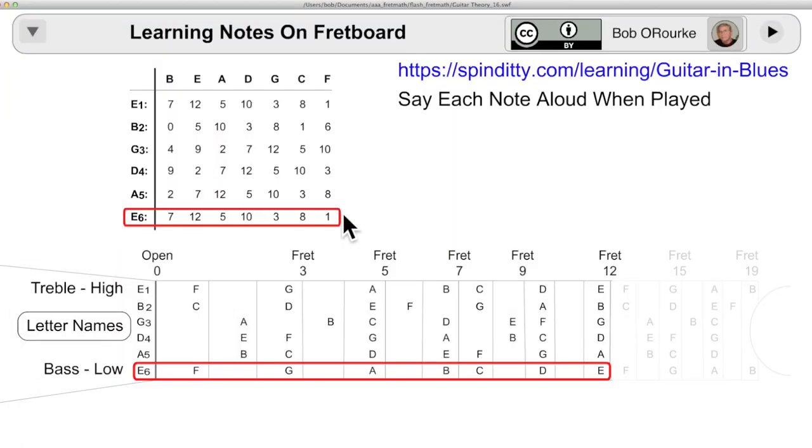There's a number of ways to learn the fretboard. I like this way because it's reinforced by the circle of fourths and fifths. And I'll show you that as well.